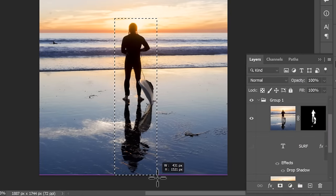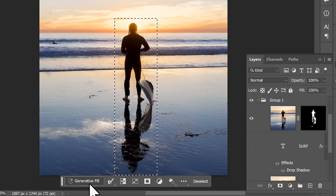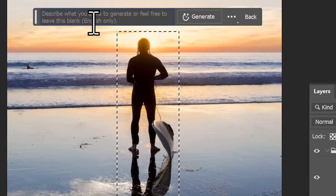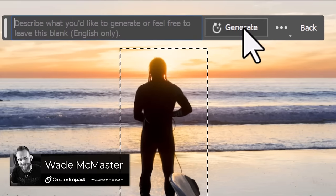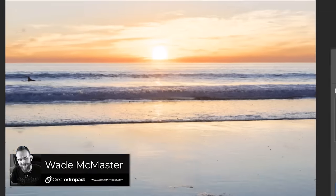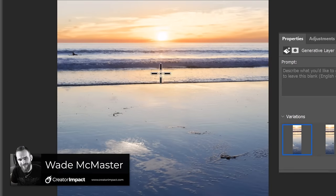Another easy one is to select over something you want to remove, hit generative fill, leave the fill blank, and then hit generate and it will simply disappear.